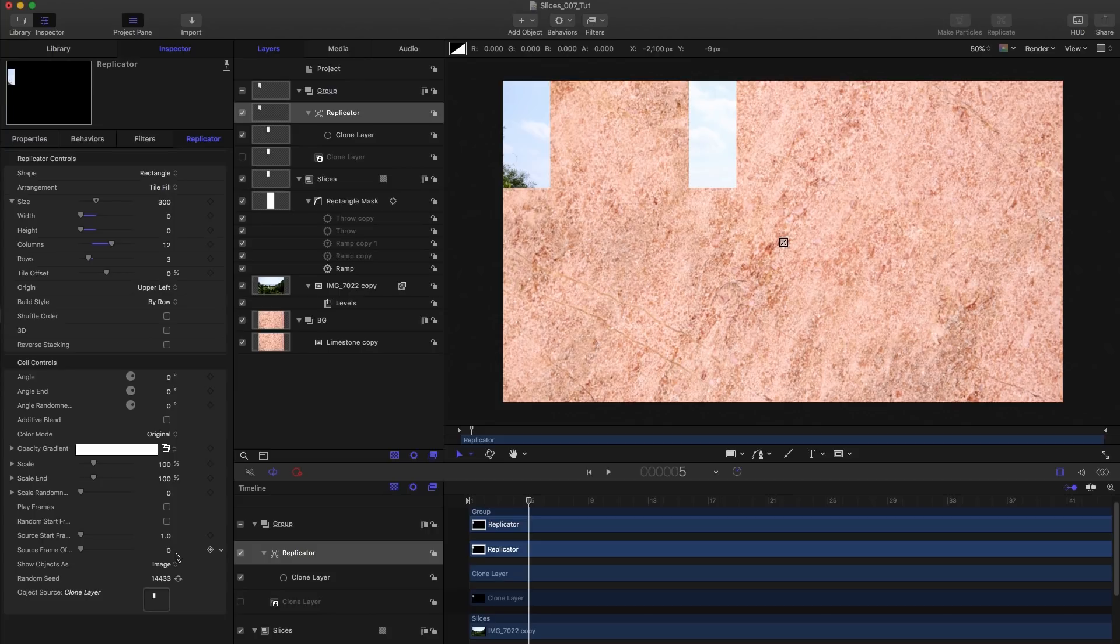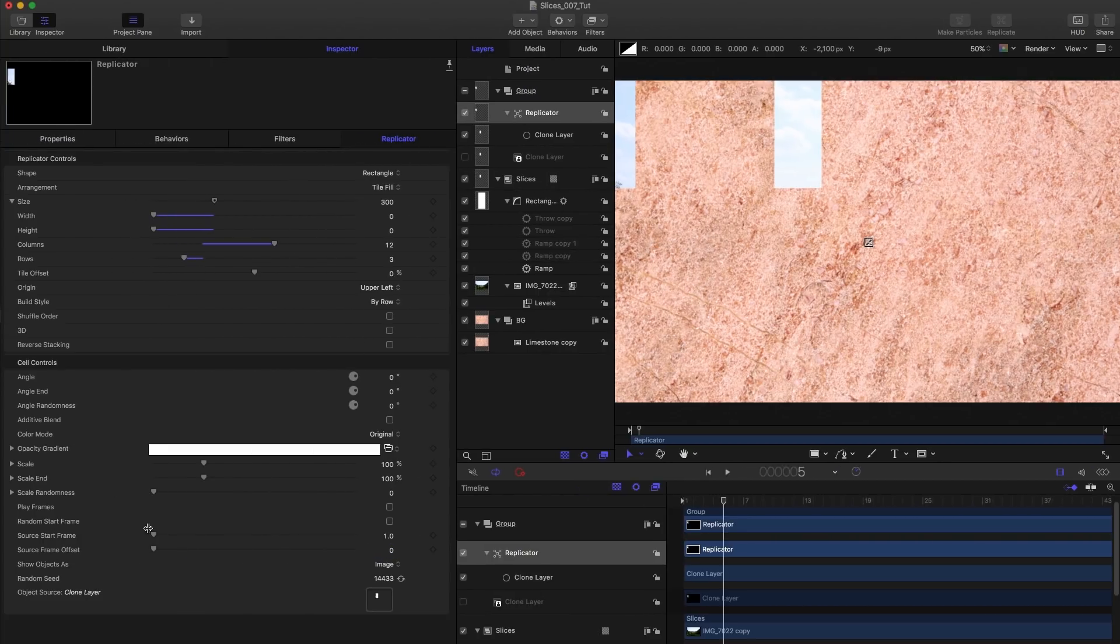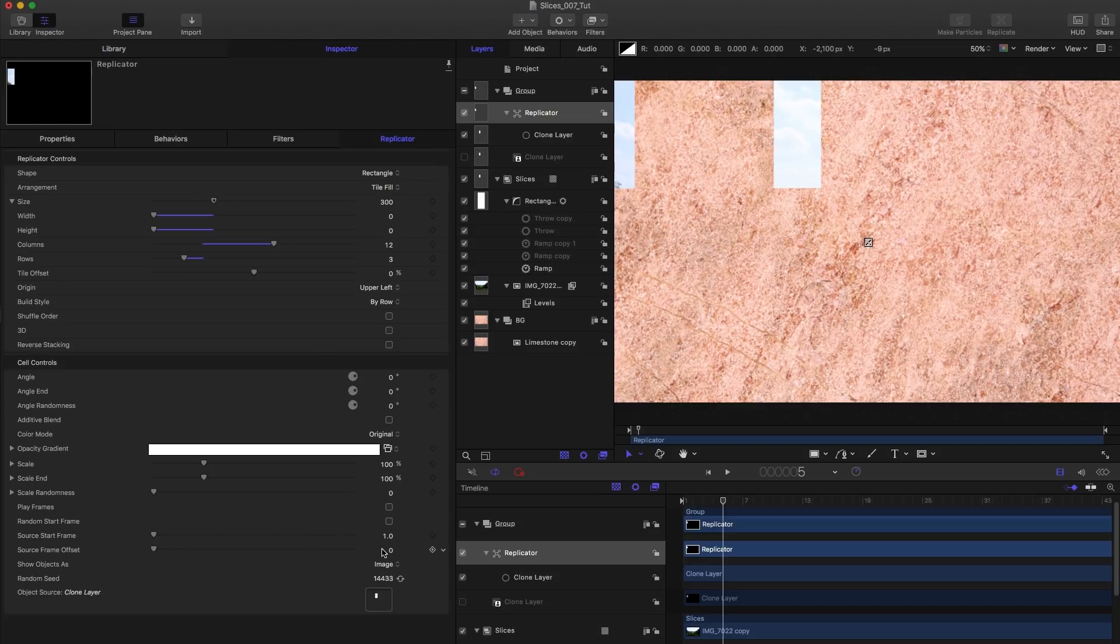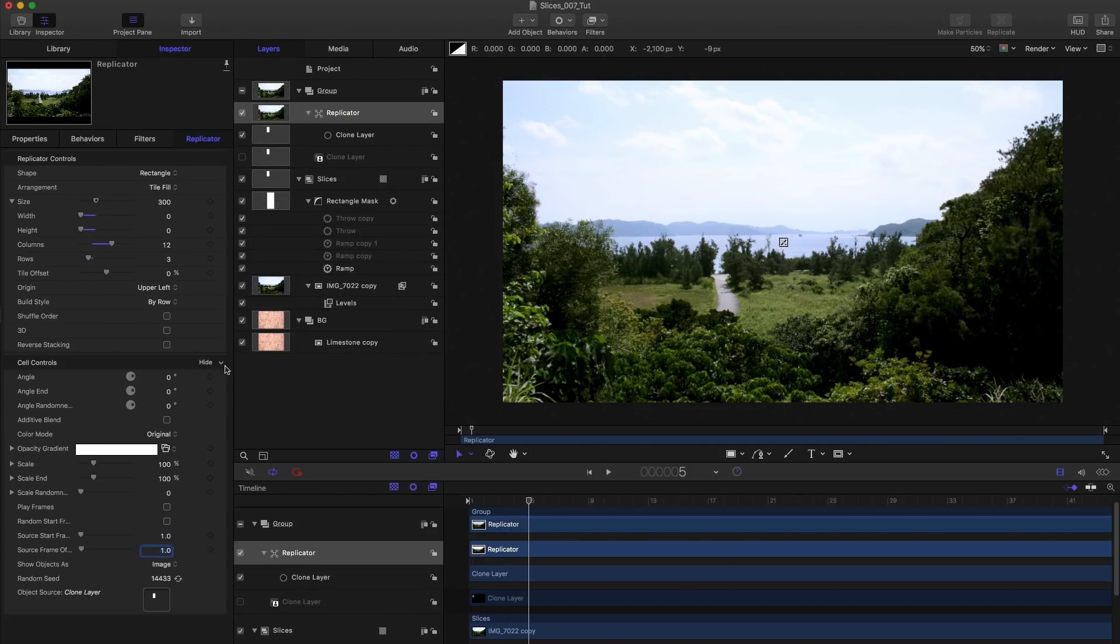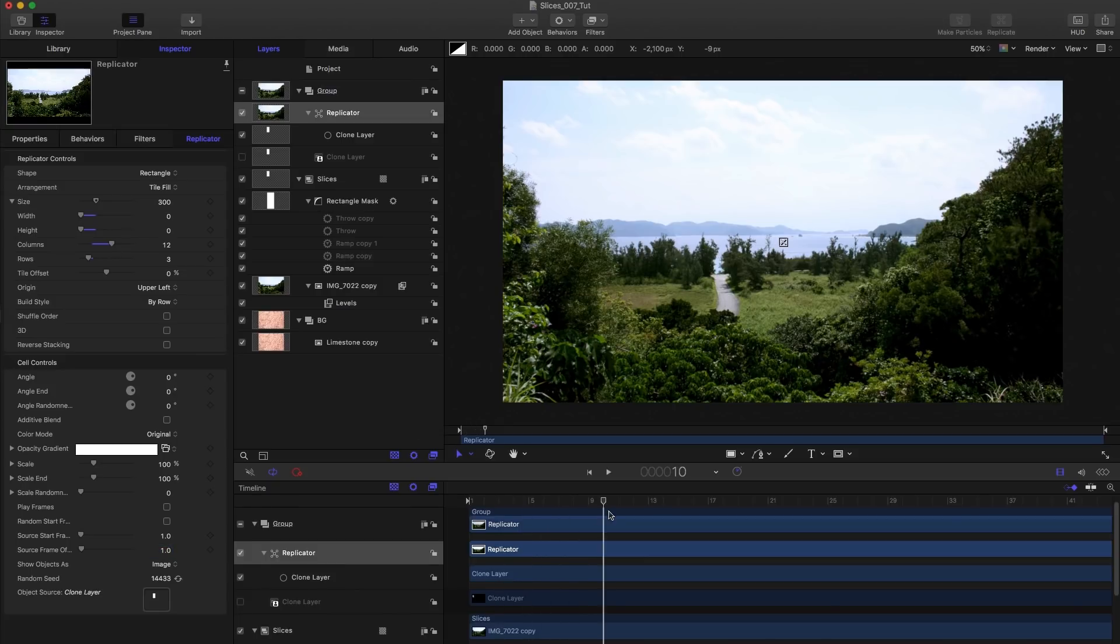And then we want to set the source frame offset, you can't really see that unless we open it out, source frame offset here, we want to set that value to one, close that down again. And you'll notice our picture has reconfigured itself, which is exactly what we want.